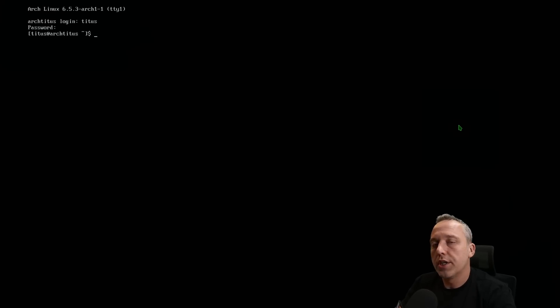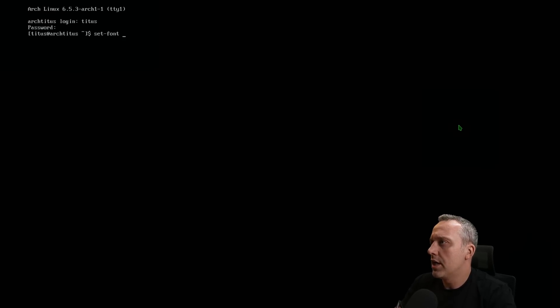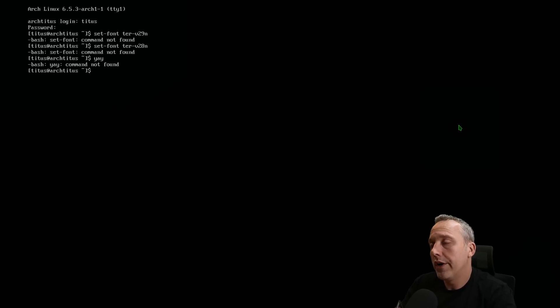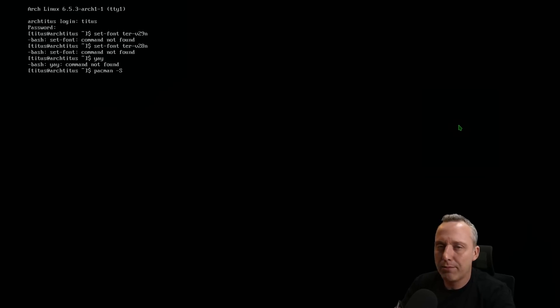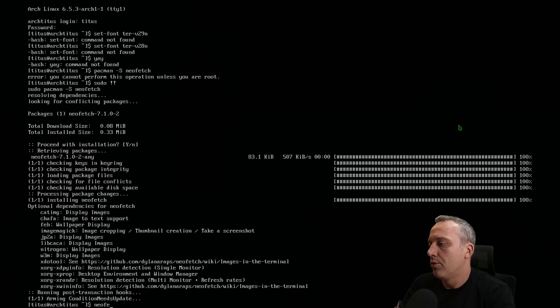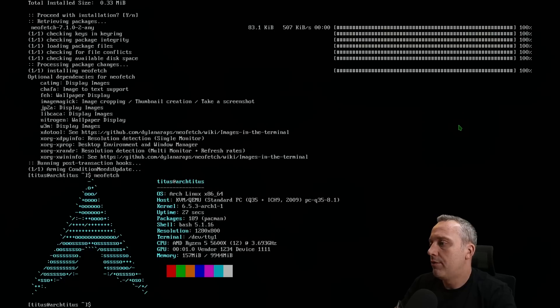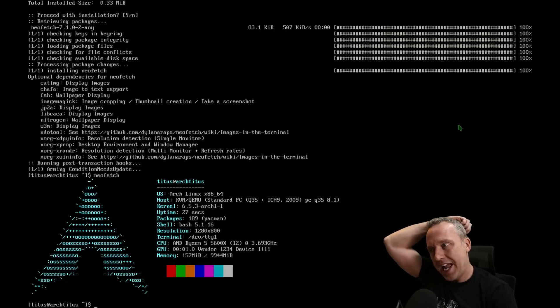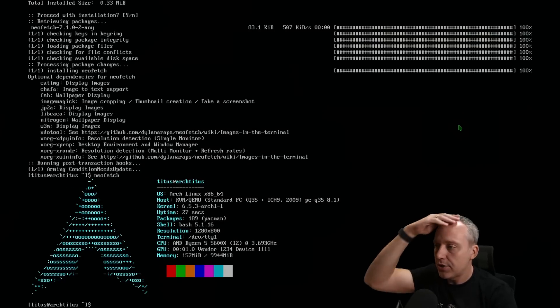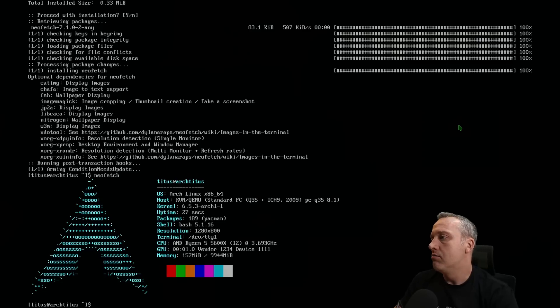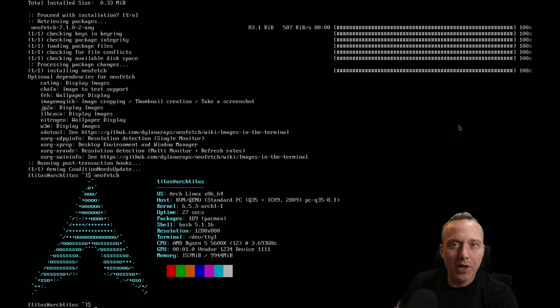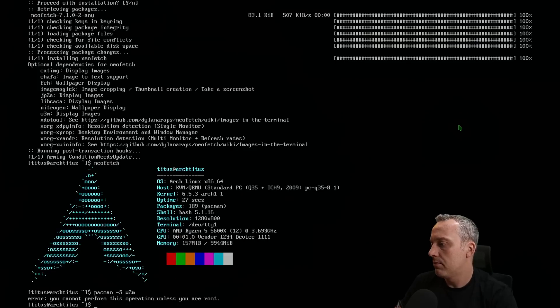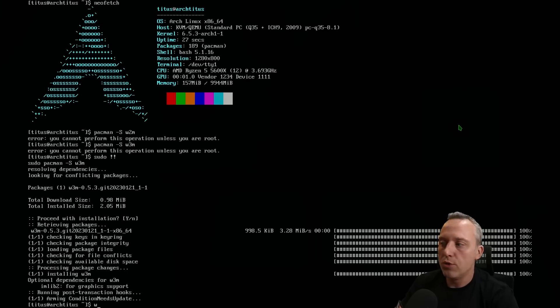Let's see, we don't have any AUR helpers, we do have pacman of course. So we could just do a neofetch and you can see we have Arch with roughly 189 packages installed. But if you wanted to browse the web you could do pacman -S w3m.